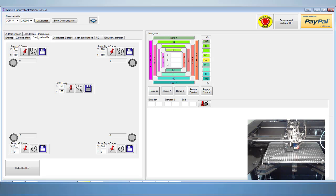On the upper tabs of the software, we are going to be working on the bed configuration tab. Before we start, first let's home all the axis of our printer.